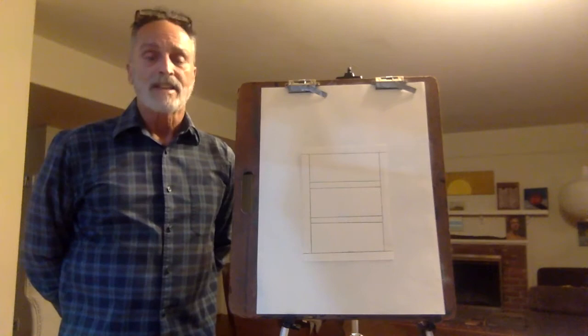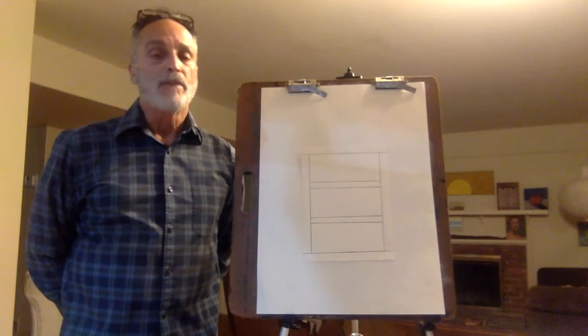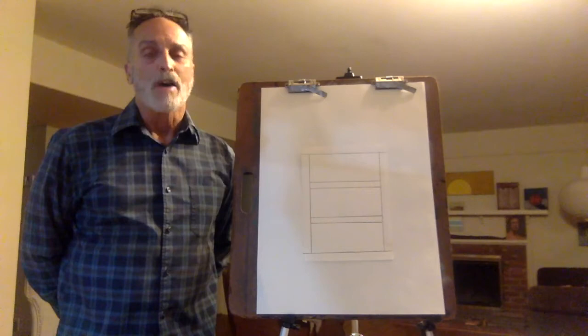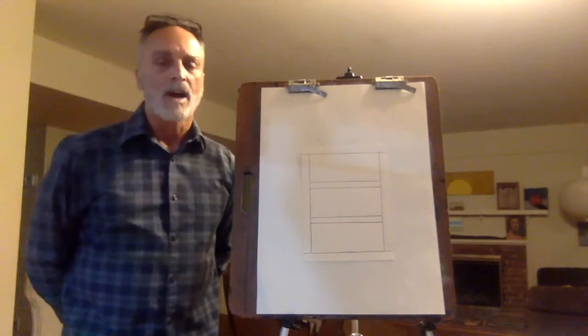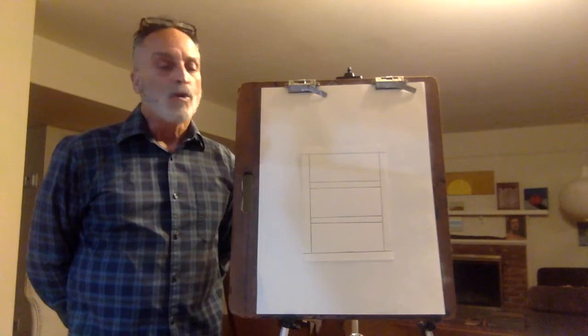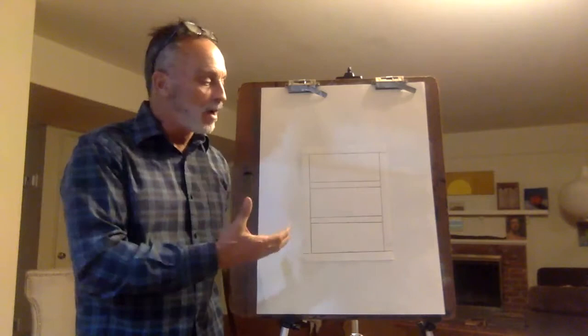This next lesson is going to be on abstract expressionism. We're going to be studying the work of Mark Rothko, a very famous painter from that time, one of the founding members of the movement.